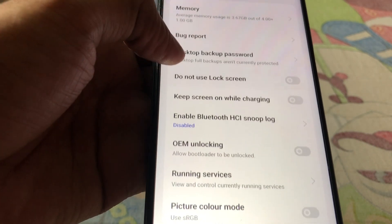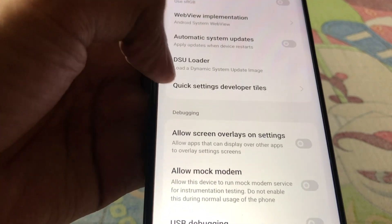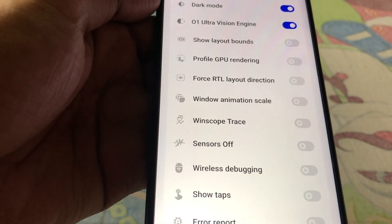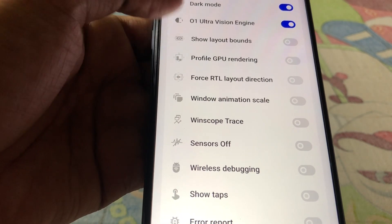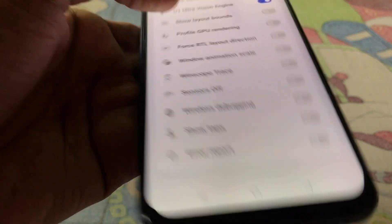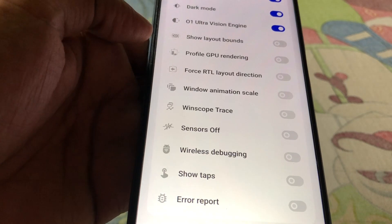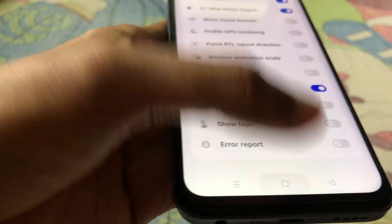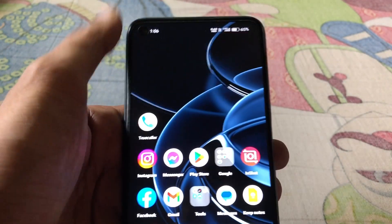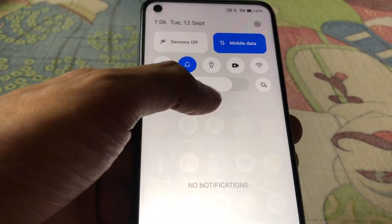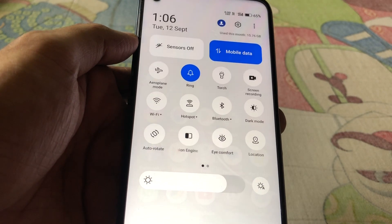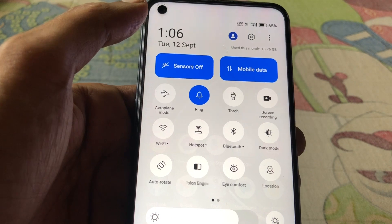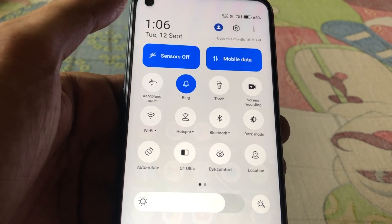Scroll down and here you will see Quick Settings Developer Tiles — tap on it. Scroll down and here is the Sensors Off feature. Turn it on, then press the back button. Swipe down and here you will see the Sensors Off option — click on it. This problem has now been solved.